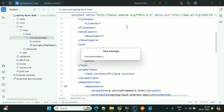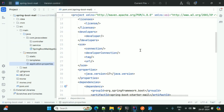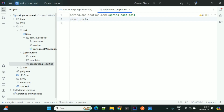There is no data JPA or anything else required — just create one service and one controller class to send the email. There are some email properties required that we need to add into application.properties. First, I'm specifying the port number — I'm using port number 9898. Now we'll define the email-related properties.